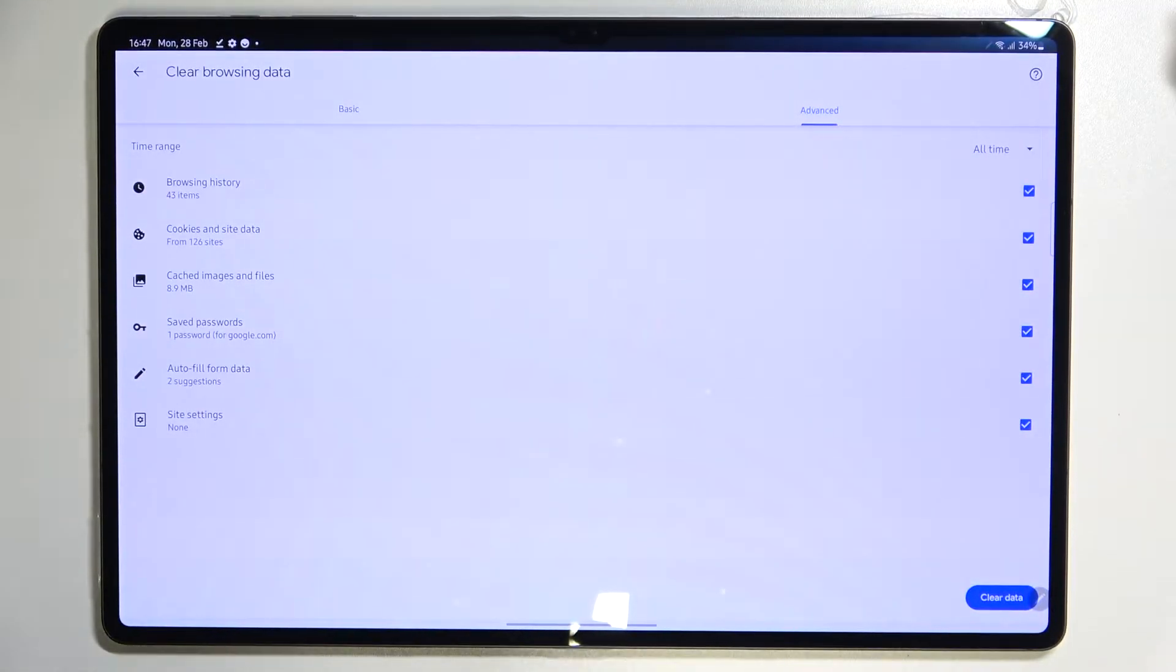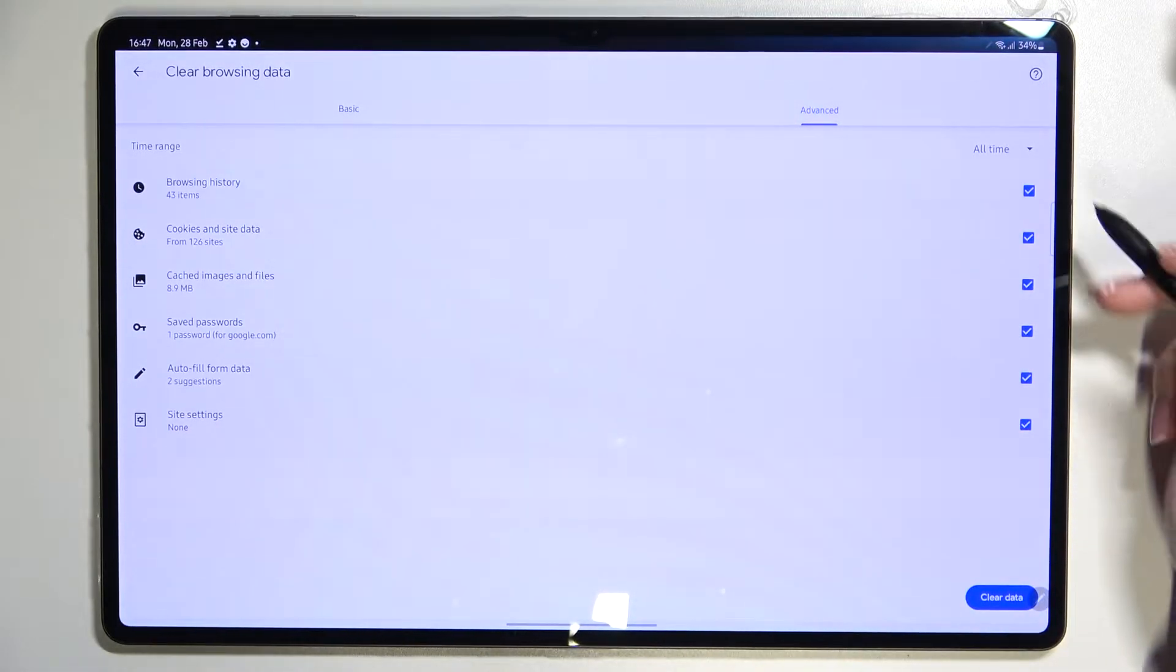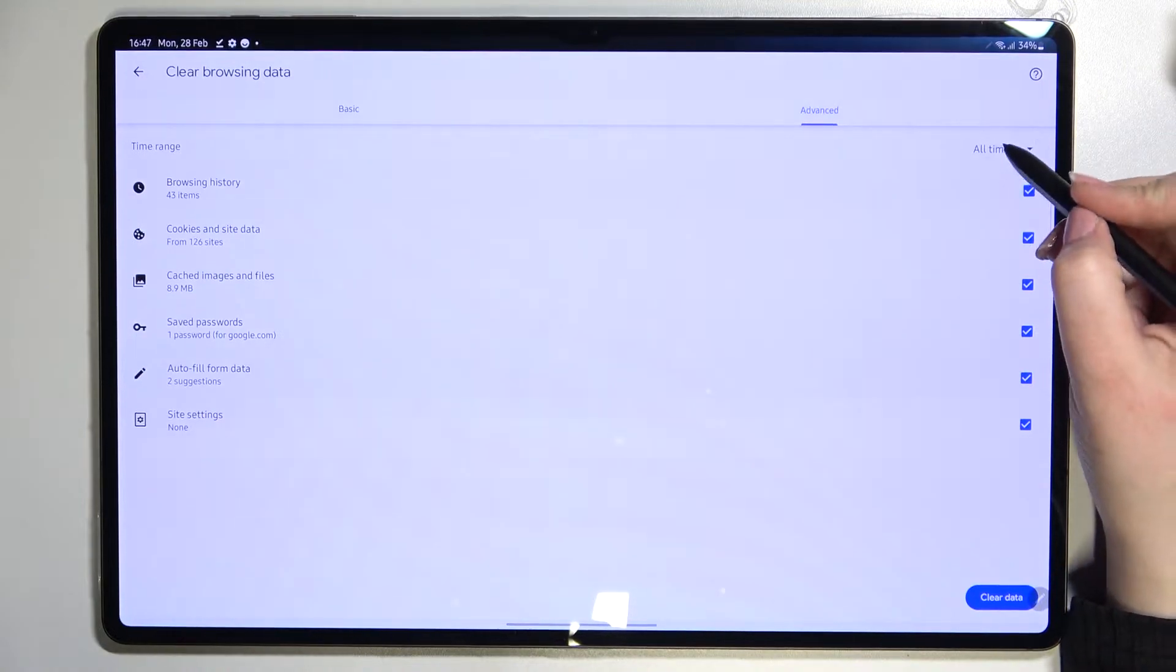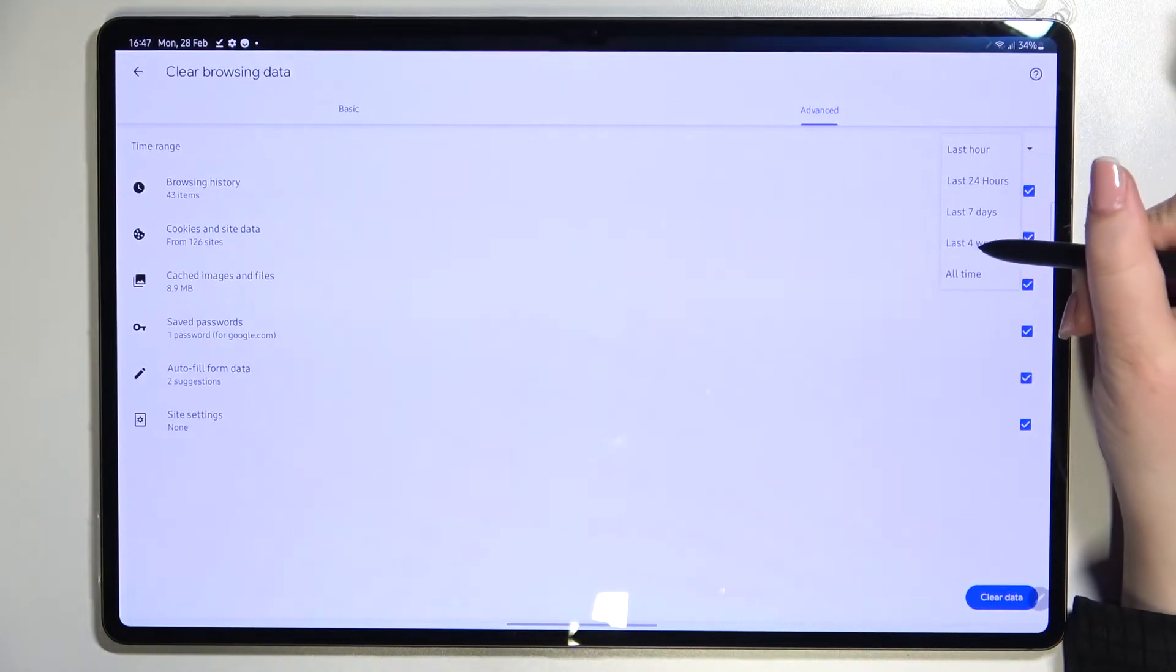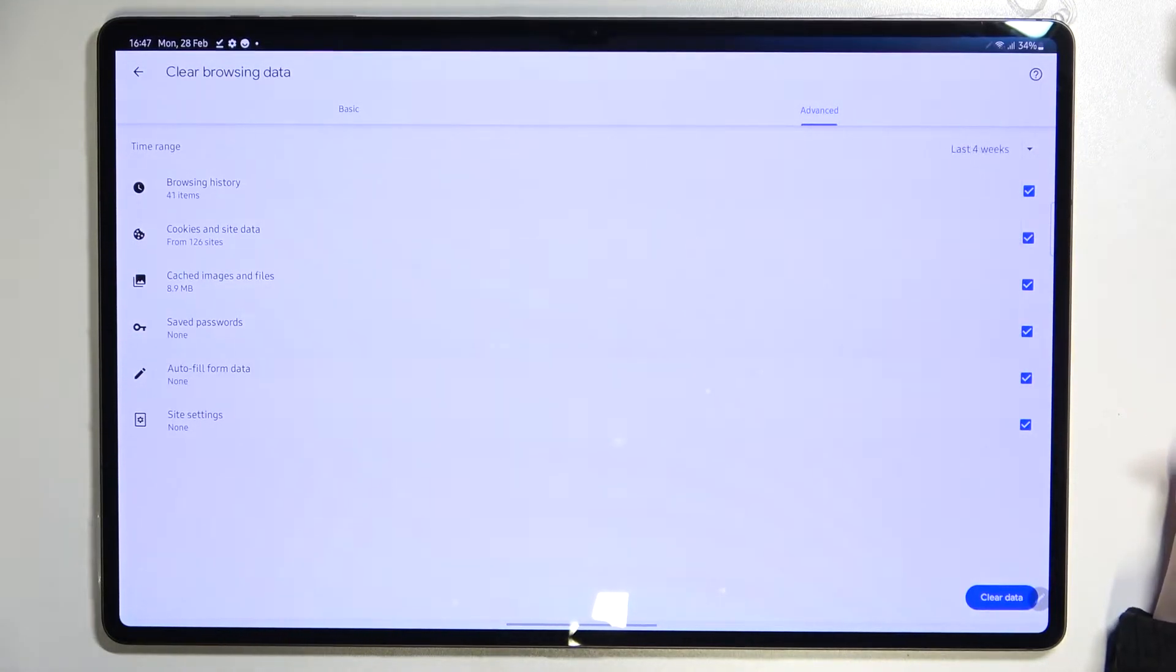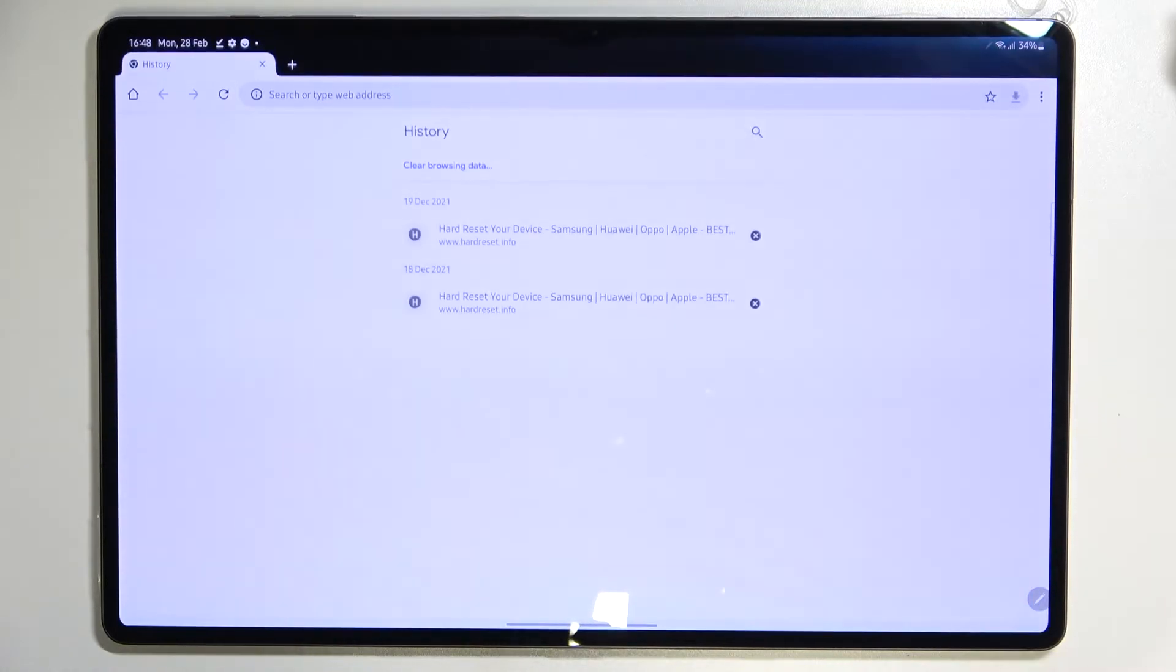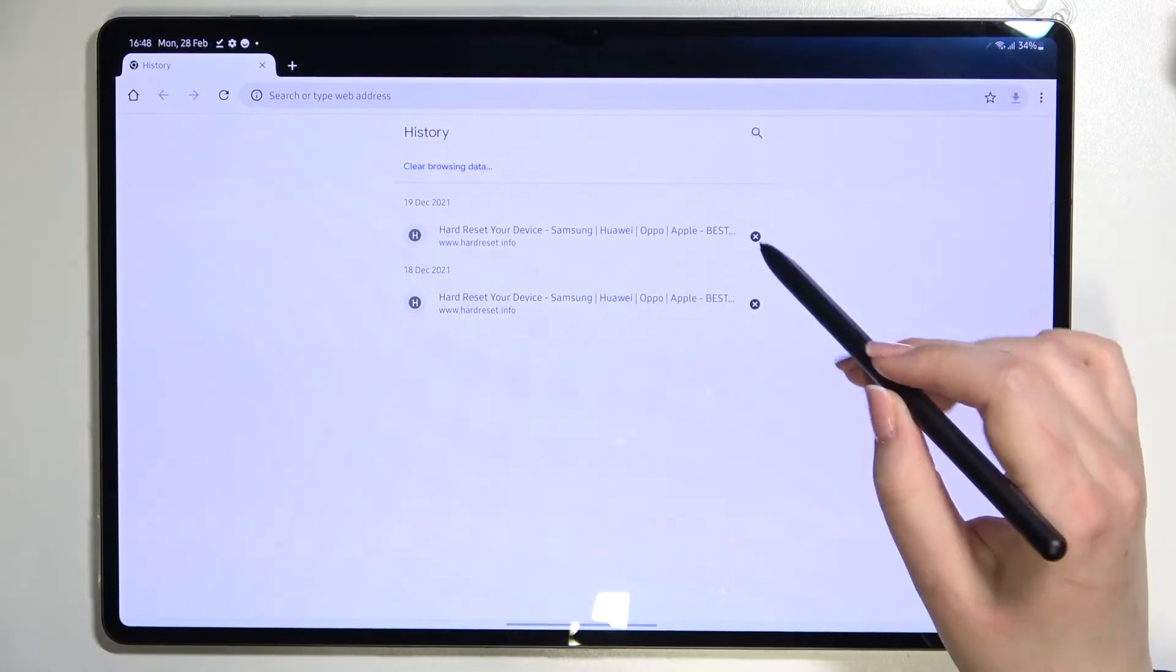Of course if you want to remove something you have to make sure that it is marked. In my case everything will be removed. What's more, we can change the time range from last hour to for example last four weeks, it's up to you. If you are ready, just tap clear data and as you can see we just got back to the history which is right now empty.